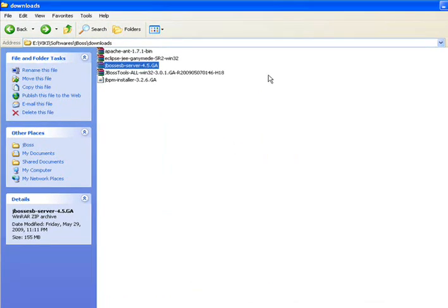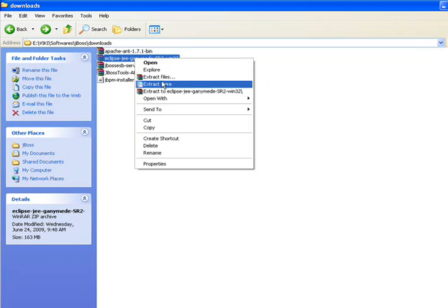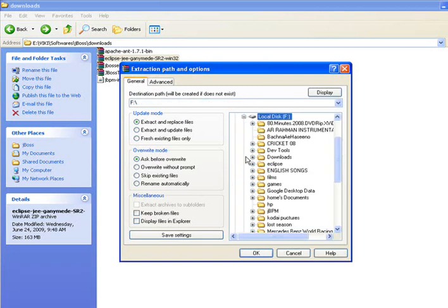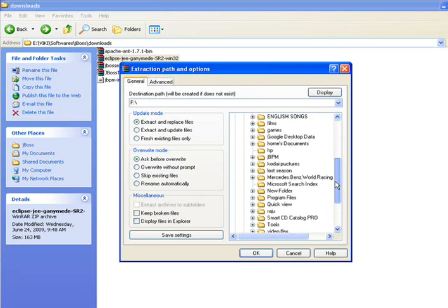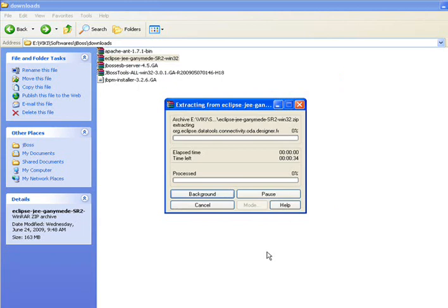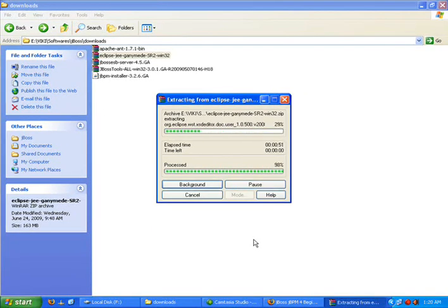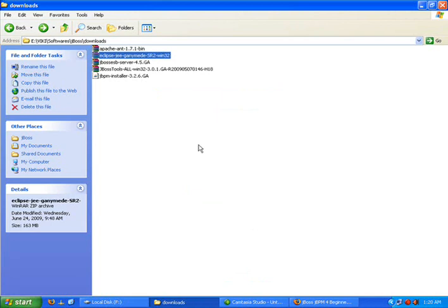JBoss is extracted. Now you extract Eclipse to the same folder. There, you can extract anywhere you want. Alright, we are done with Eclipse also, so now let's go for the jbpm mode.